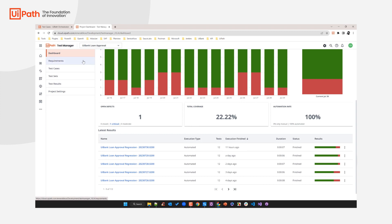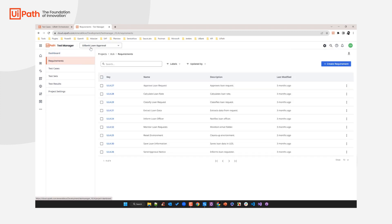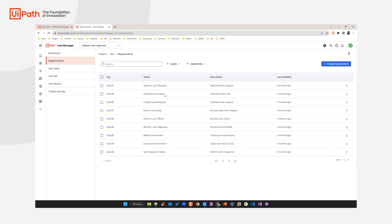Let's move on to the requirements panel, which is all about the requirements of our loan approval process. We've created a bunch of requirements here. These are functional requirements — specifically our process components. A requirement is nothing more than a capability that must be fulfilled by our automated business process. So the loan approval process must possess the capability to, for example, approve a loan request, calculate a loan rate, extract loan data, monitor loan requests, save loan information, and so on.